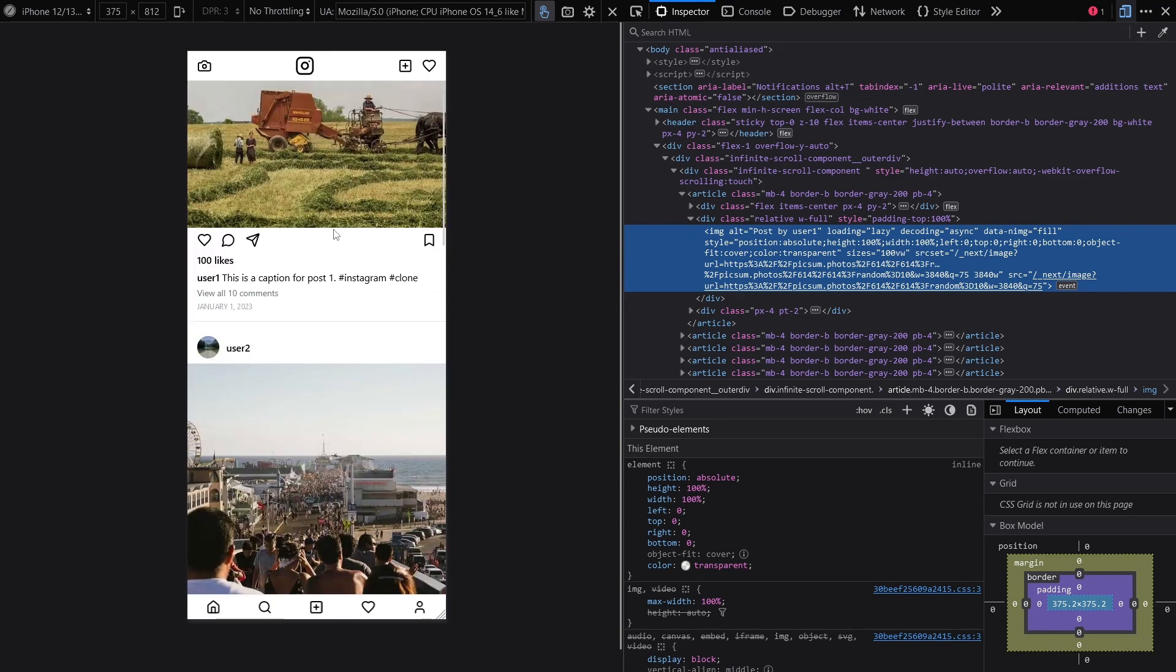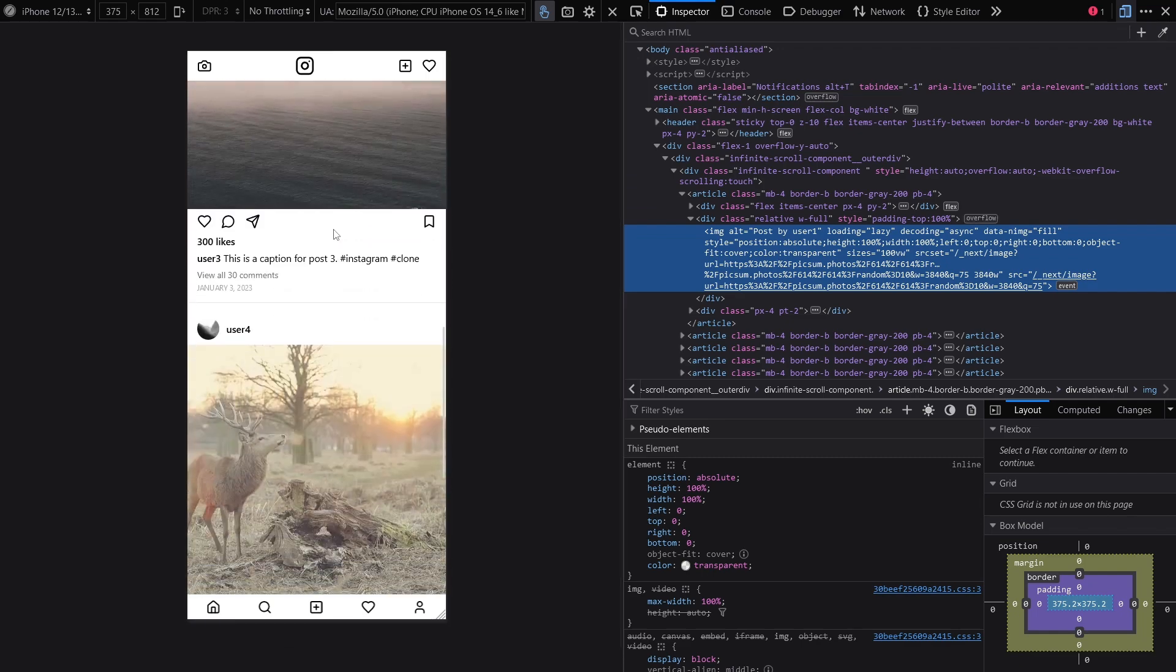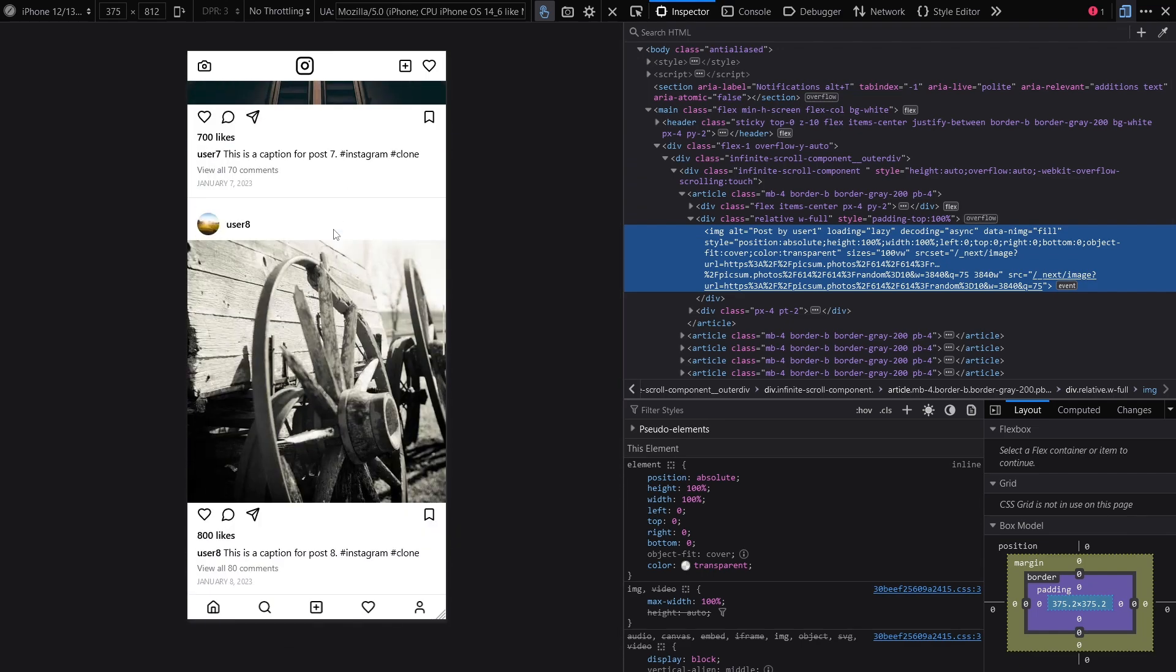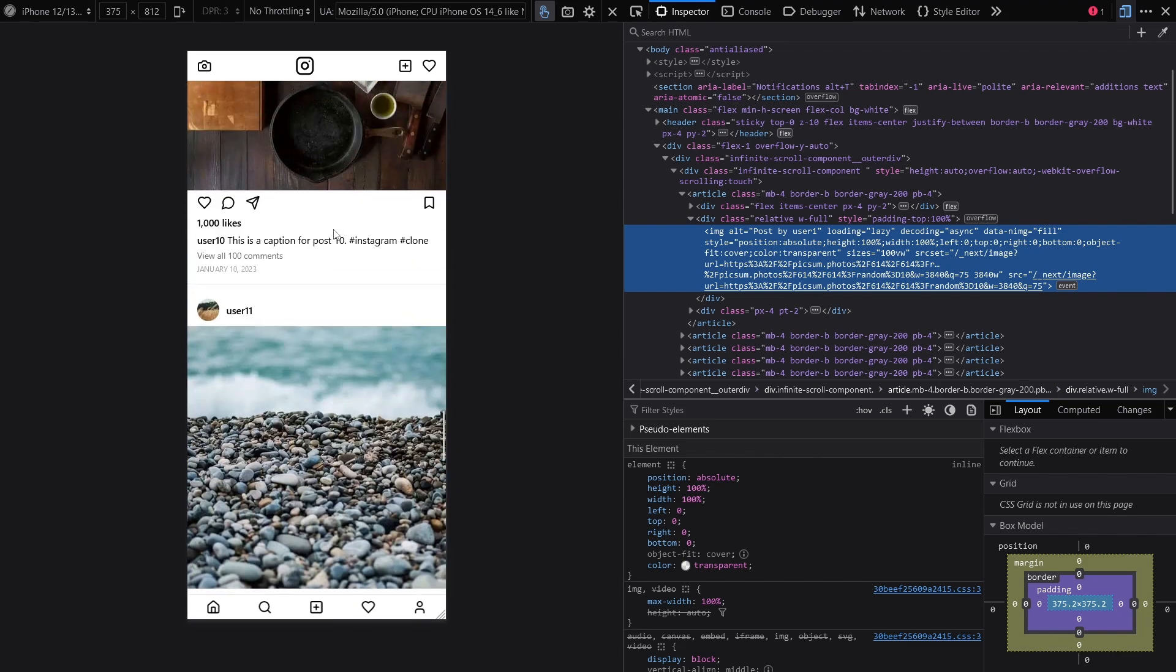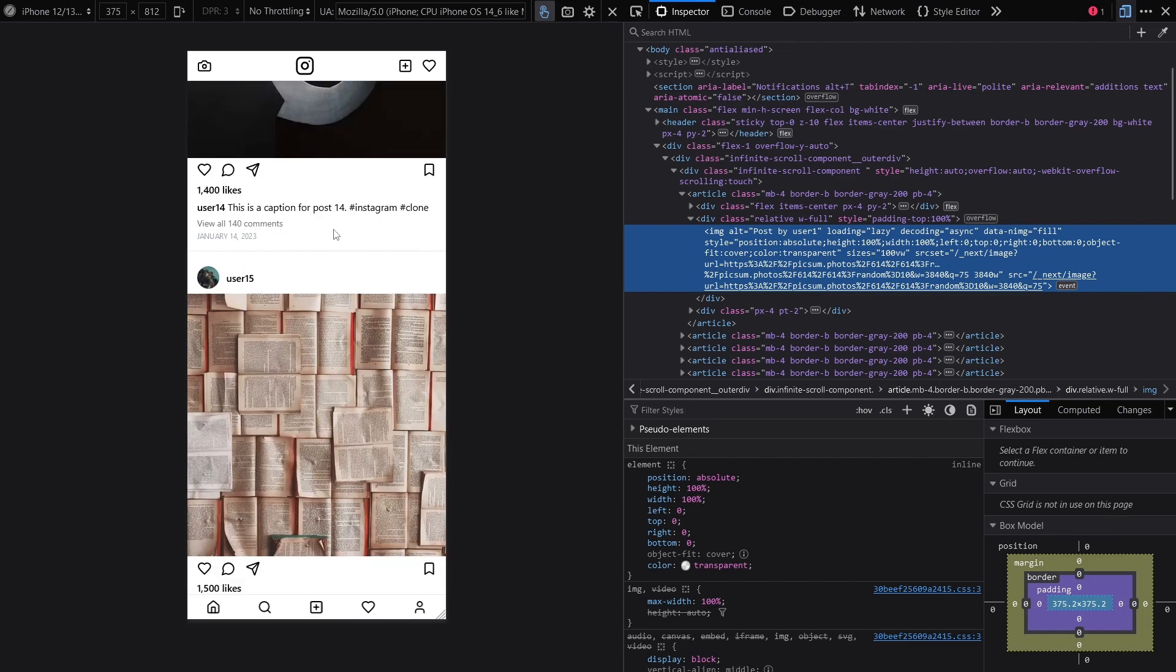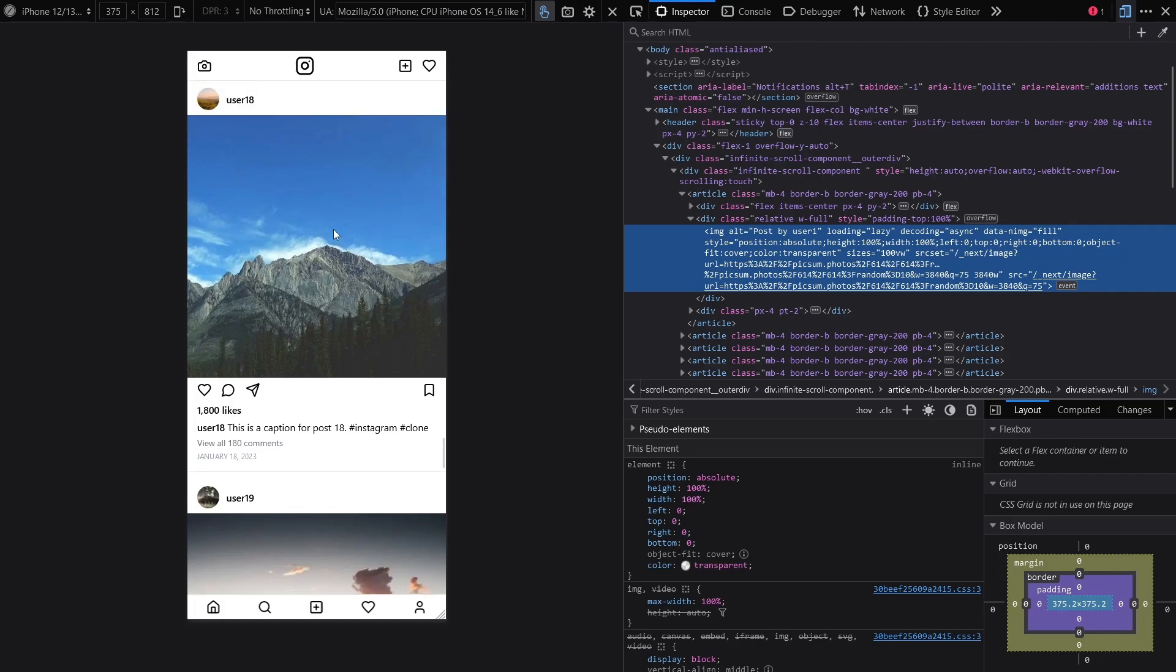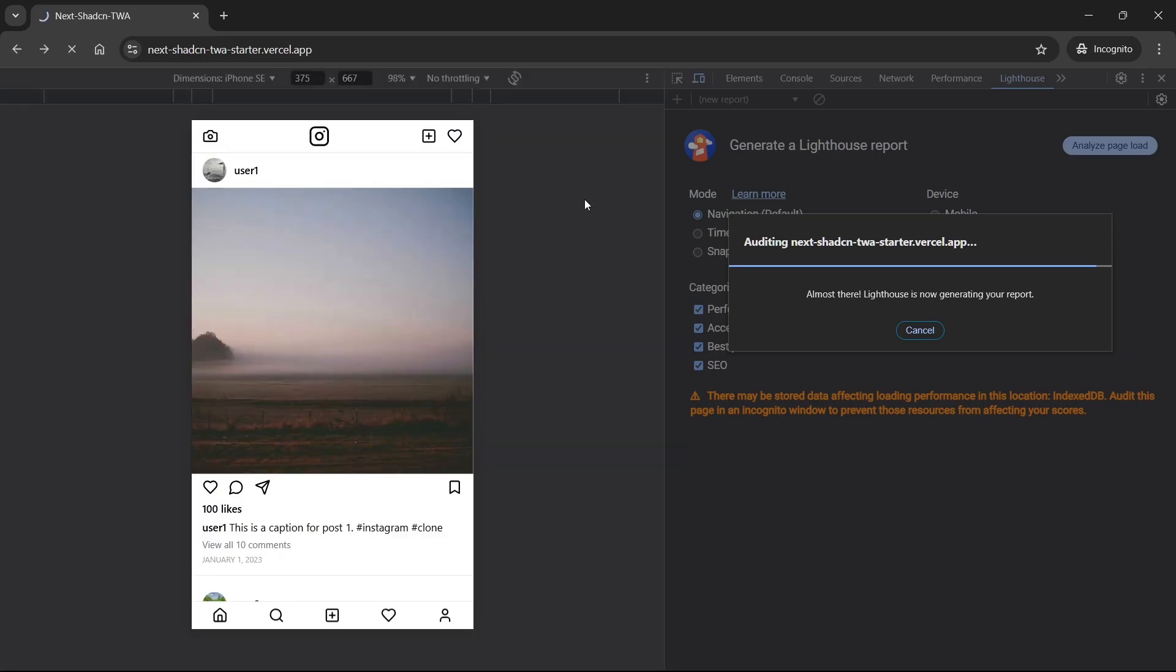The application itself is going to be an Instagram clone with an endlessly scrollable homepage. We may build an actual functional app with working profiles and authentication in another video later using this setup, but the app itself is not the focus of this video. The toolchain is.